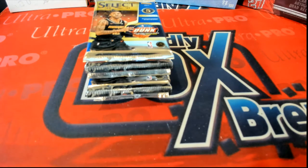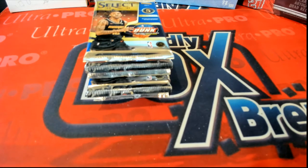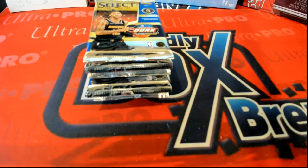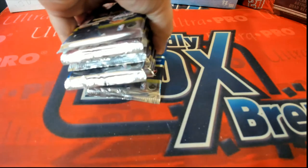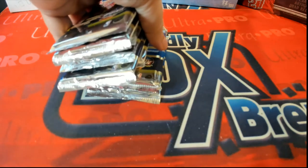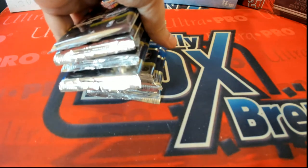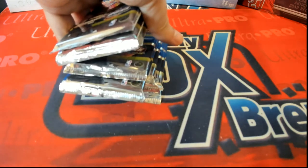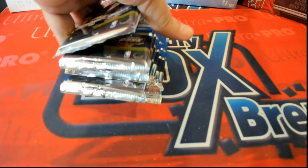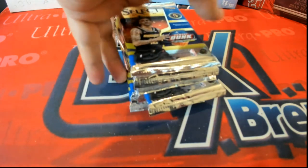Hope you pull something big in Select basketball. This ought to be a lot of fun. Let's see, one, two, three, four, five, six, seven, eight, nine packs left.